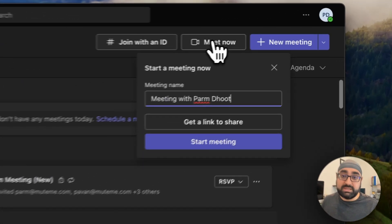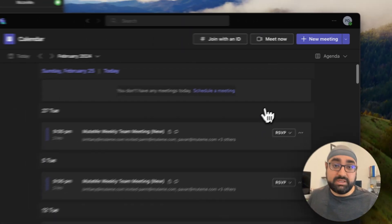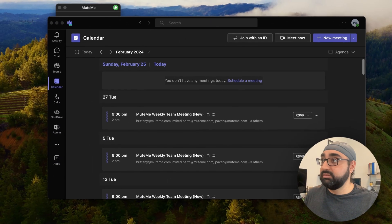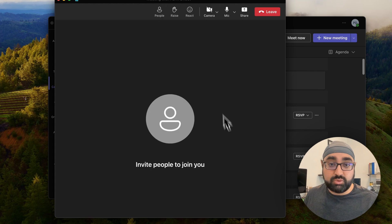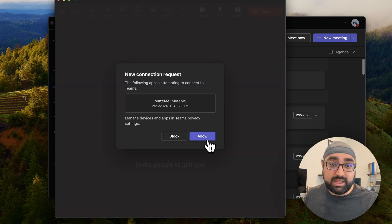I'm going to go ahead and Meet now. Start a meeting. Join now. And there it is. There's a new connection request for MeetMe. Go ahead and allow.